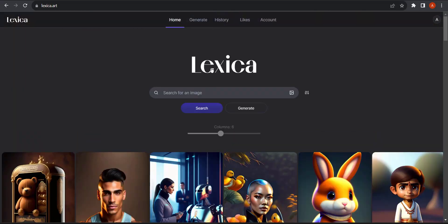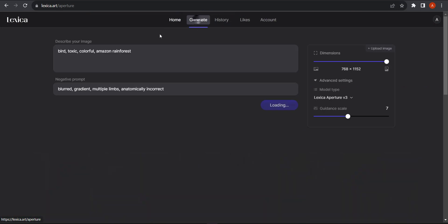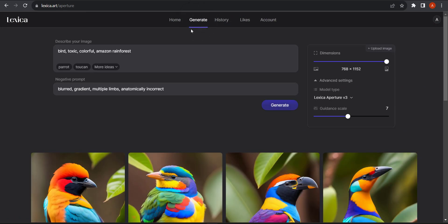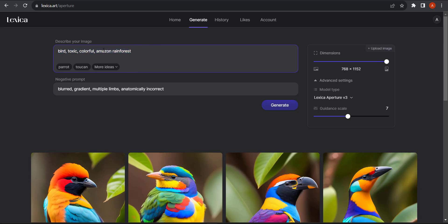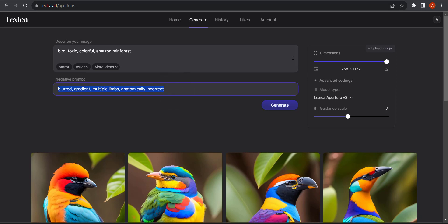But for now, I'm going to create my own. To do that, I'm going to click on generate. This was something that I typed up previously: bird, toxic, colorful, Amazon rainforest. I've also given some negative prompts, like blurred, gradient. These are the things that you don't want to see in your image.